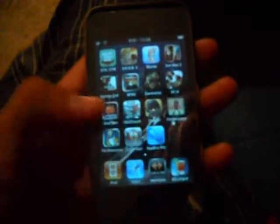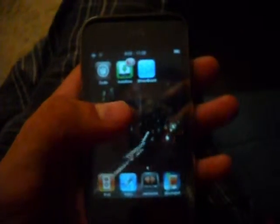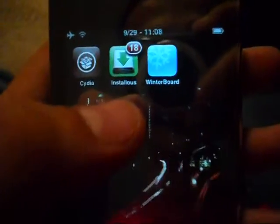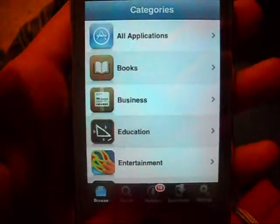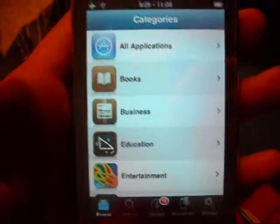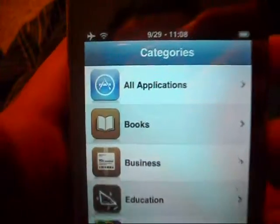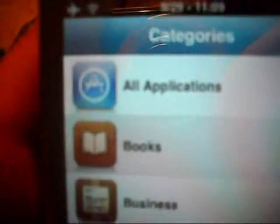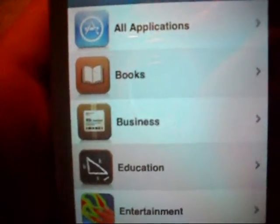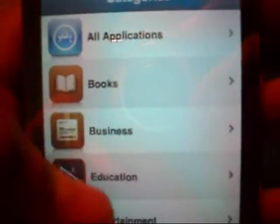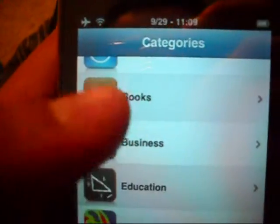Okay, this is gonna be a long video. We're gonna talk about Installous. The way you use Installous — basically you can always buy applications from the App Store, but you can get them free. You just gotta look it up.